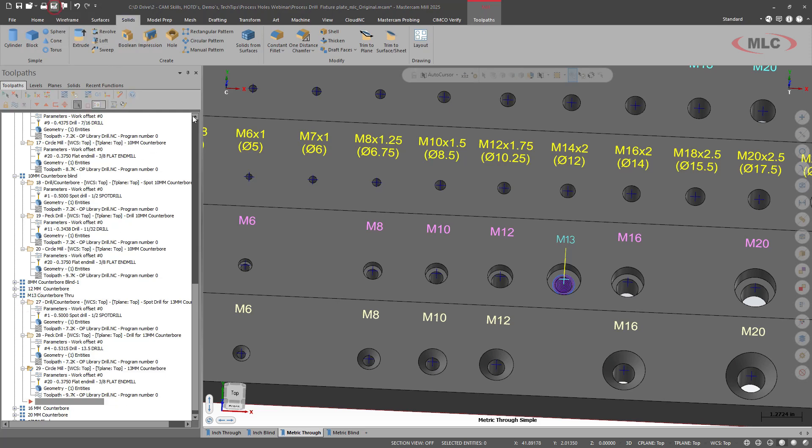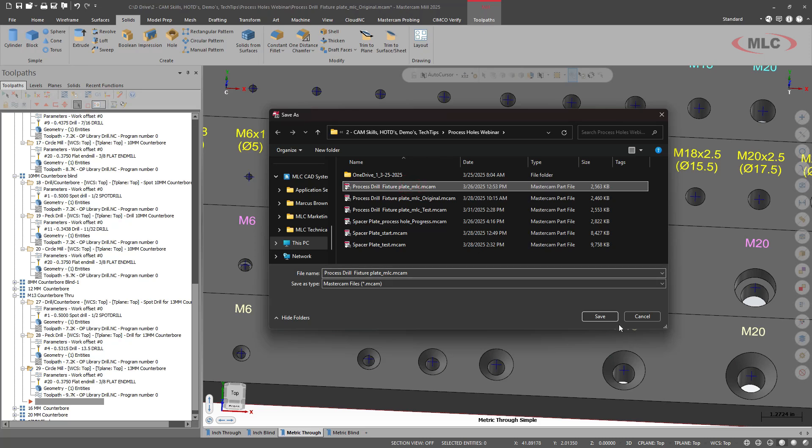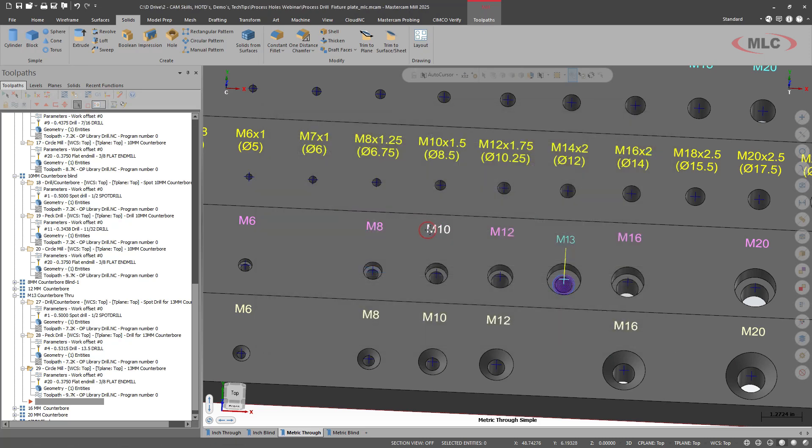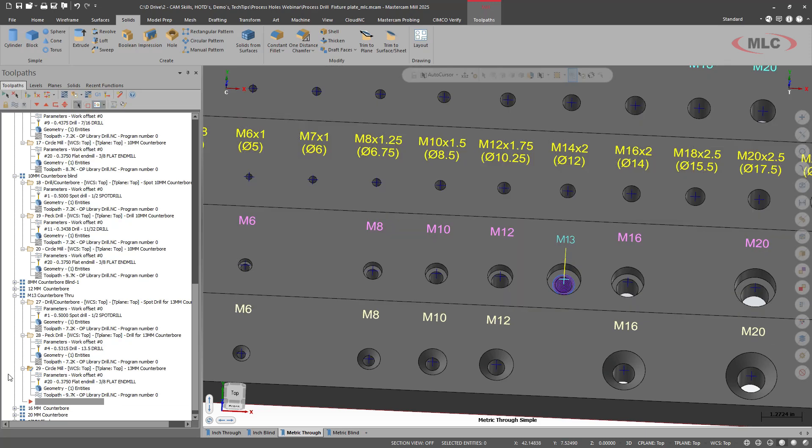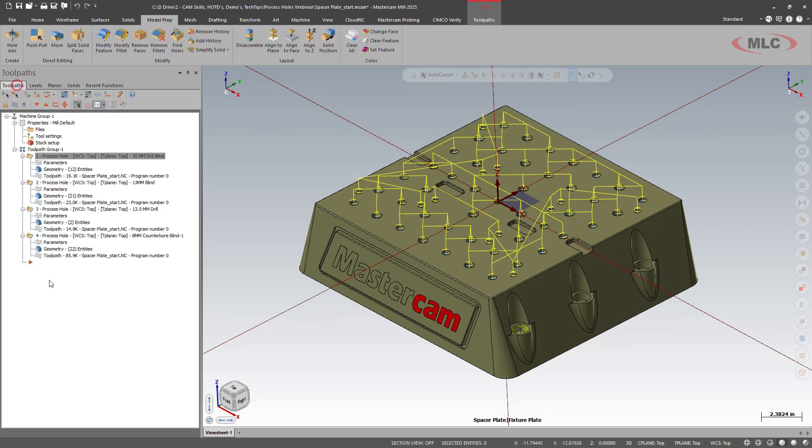So what I'm going to do is I'm going to save as. Save it to my process. Now that we have that set, I'm going to look at adding it to our part file.